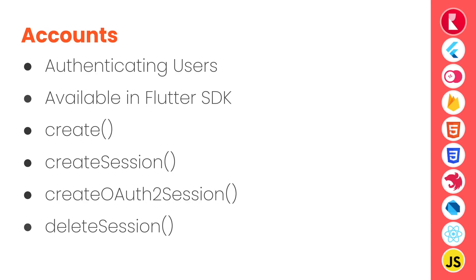Different methods available are create, create session, create OAuth2 session, delete session, get account, etc. And it's available in Flutter SDK, web SDK, or client side SDKs of Appwrite.